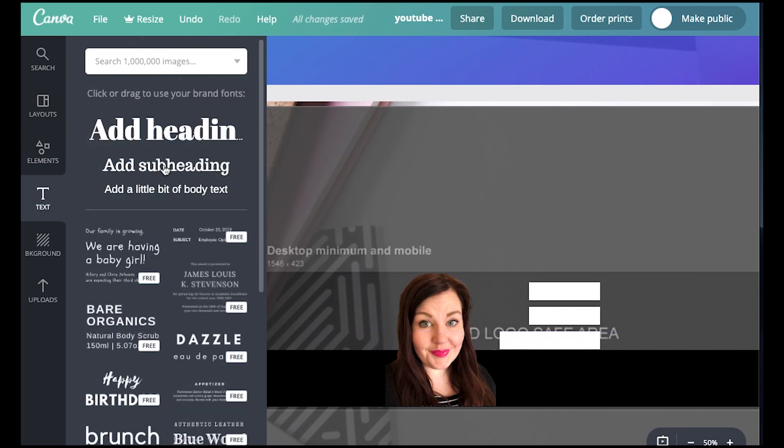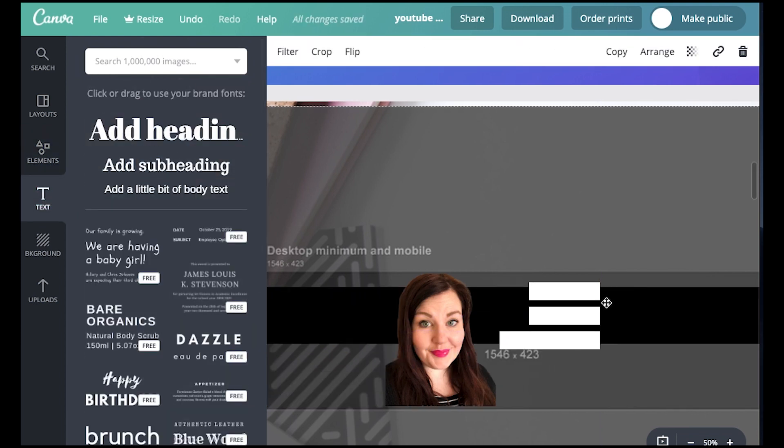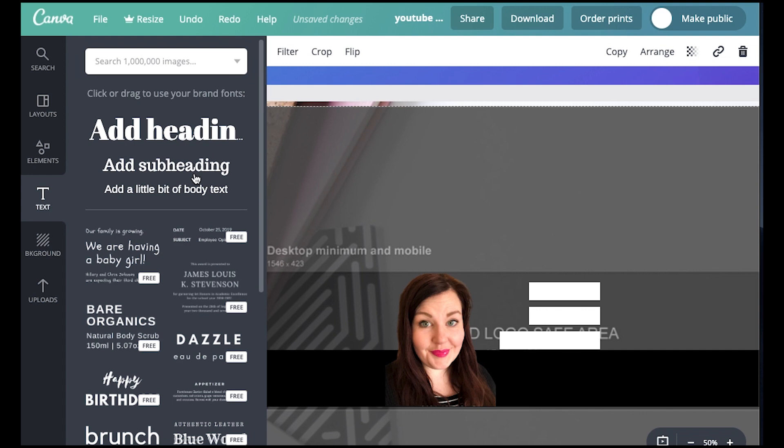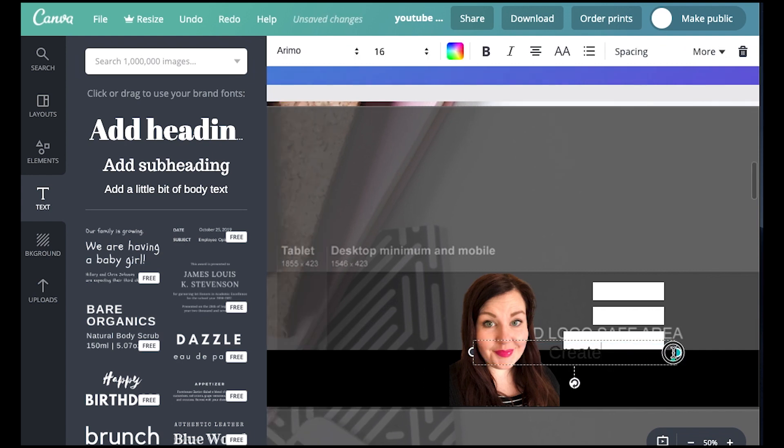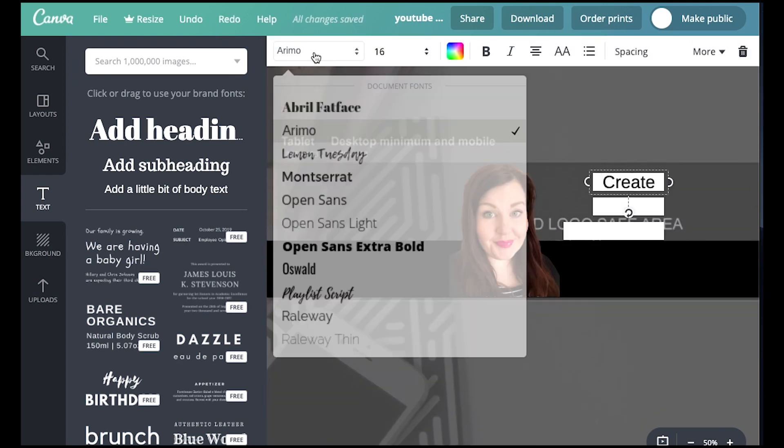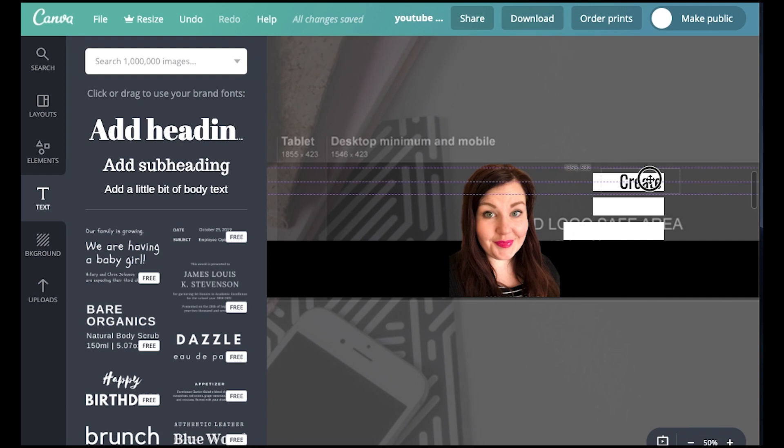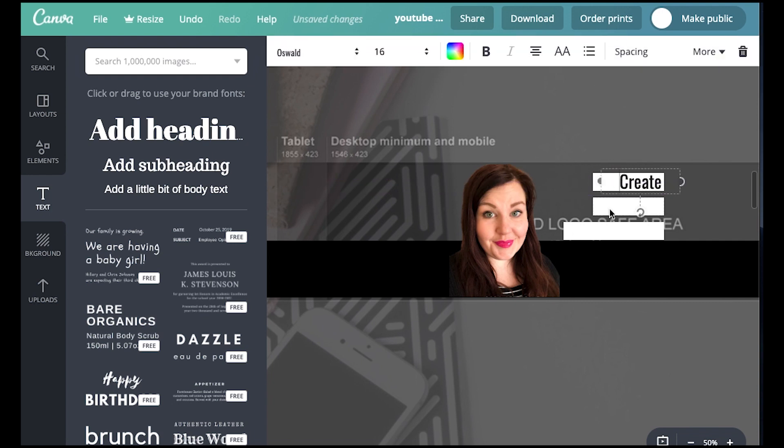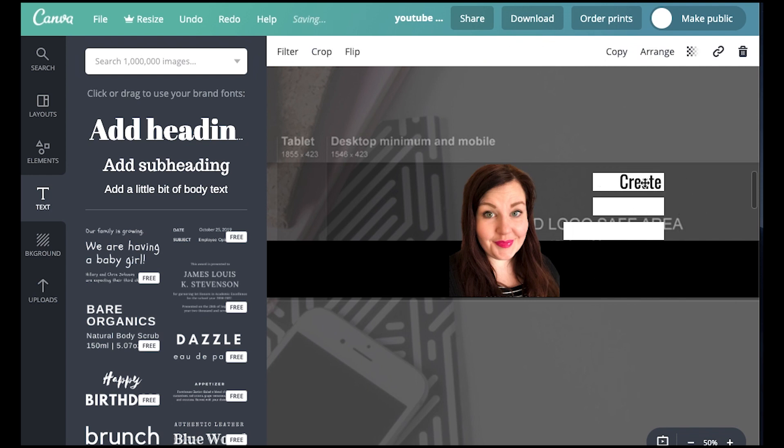So you can come, when you add text, you can come in and you can just put the text in, or you can just hit the letter T and that will drop it in there as well. Okay. So let's just put in here, create video content with confidence.